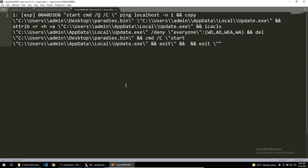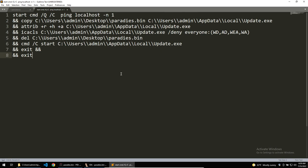We see that the final string used can be observed that the command first pings localhost and then copies itself into local app data. It then sets the parameters of the copied binary to disallow anyone from modifying it or deleting it.